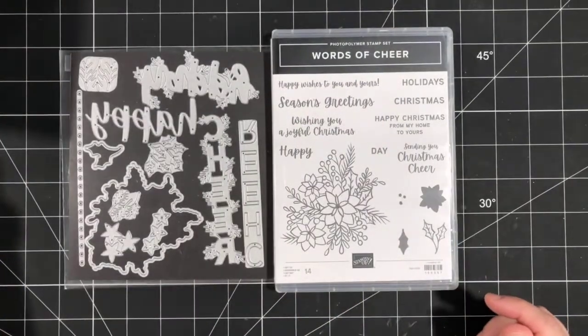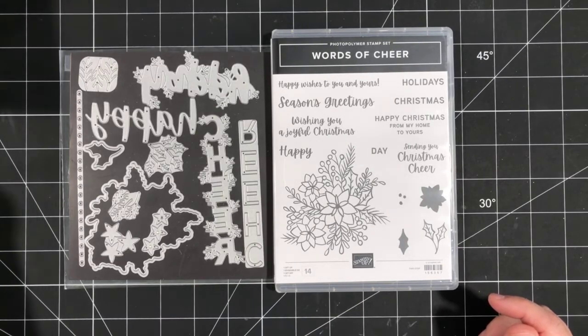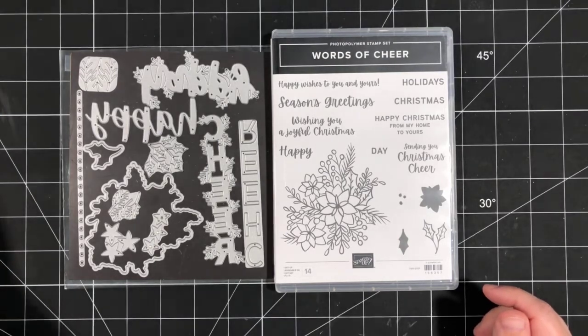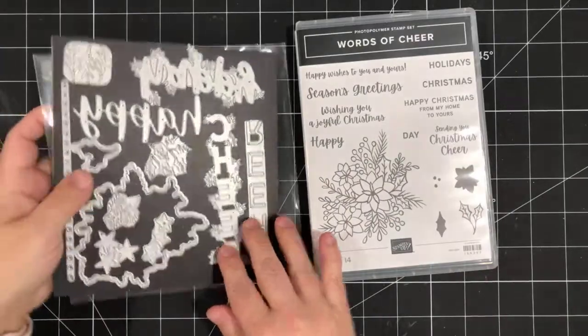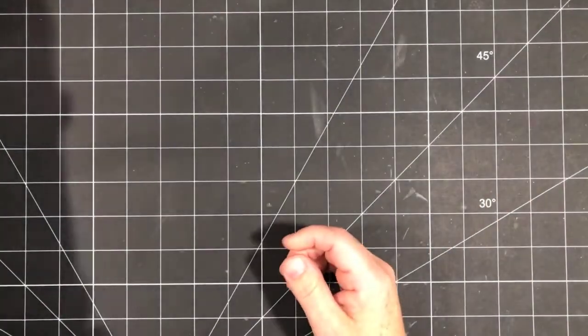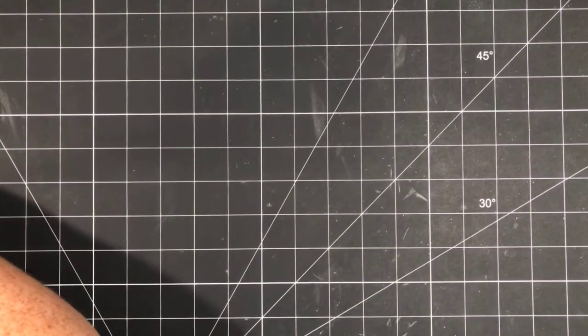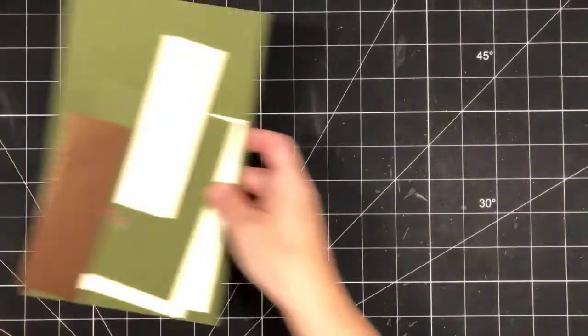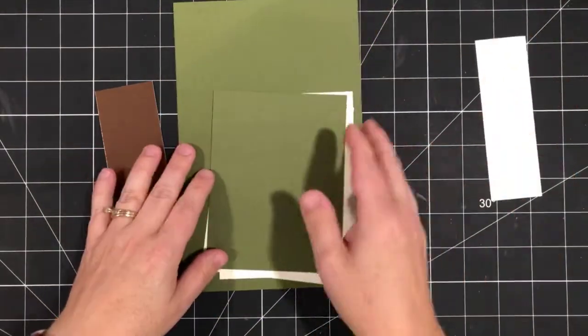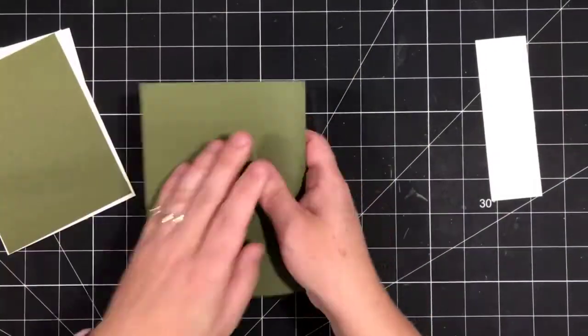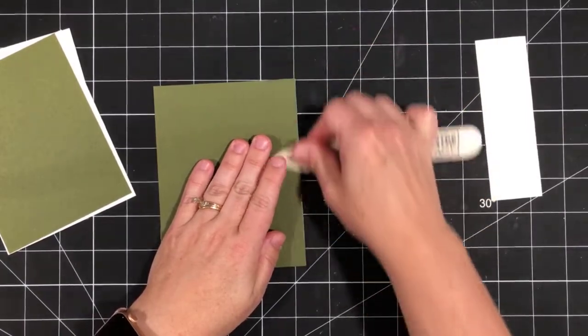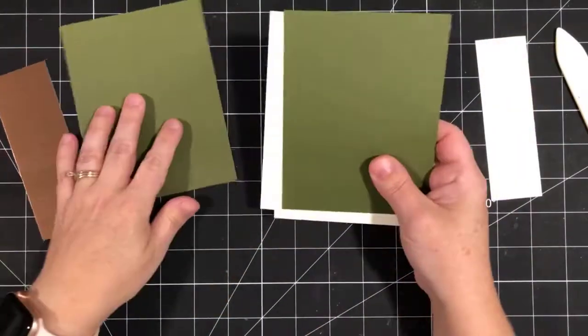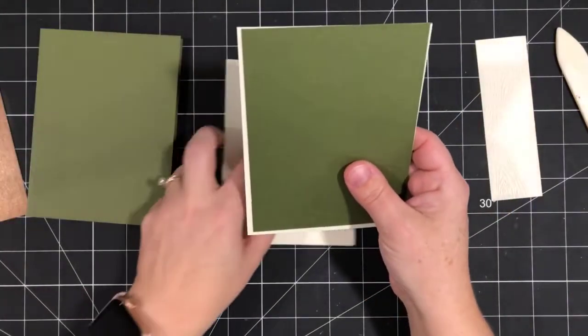Now I'm really hoping that my internet does not cut out. We've had problems the last few days, and I just noticed it kind of flickered. So let's hope that this does not kick us out. Let's go ahead and get started. I've got some pieces here. My card base is going to be a piece of Mossy Meadow cardstock, just a standard size card base. And then I've got a few layers. I'm going to use Very Vanilla as my neutral, which I don't use very often.